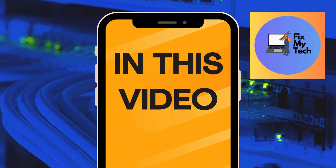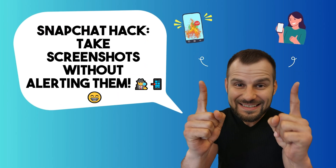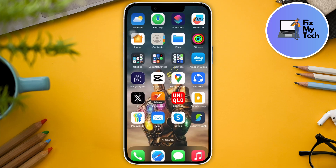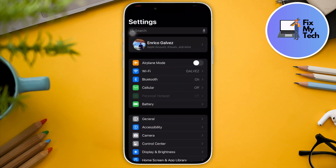Hi there, good morning, good afternoon, and good evening. In this video, let's talk about the Snapchat hack to take screenshots without alerting them. For this to work, you need to make sure you've updated your iOS version as well as your Android software, making sure there are no pending updates for either one.